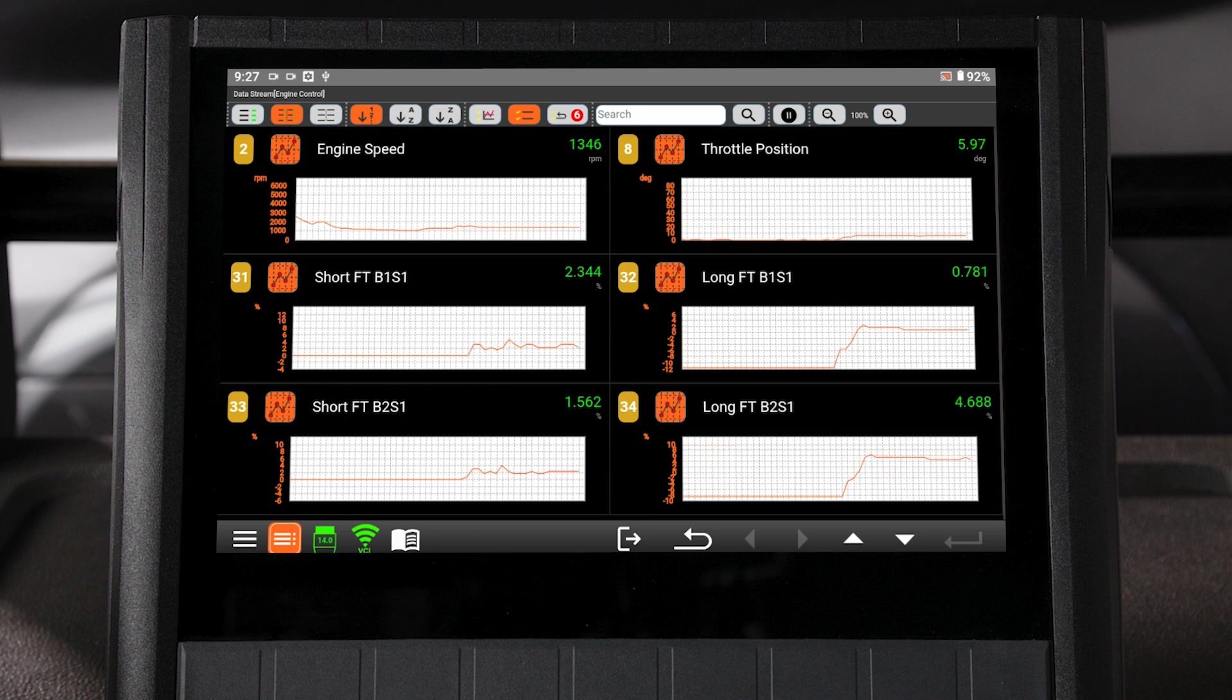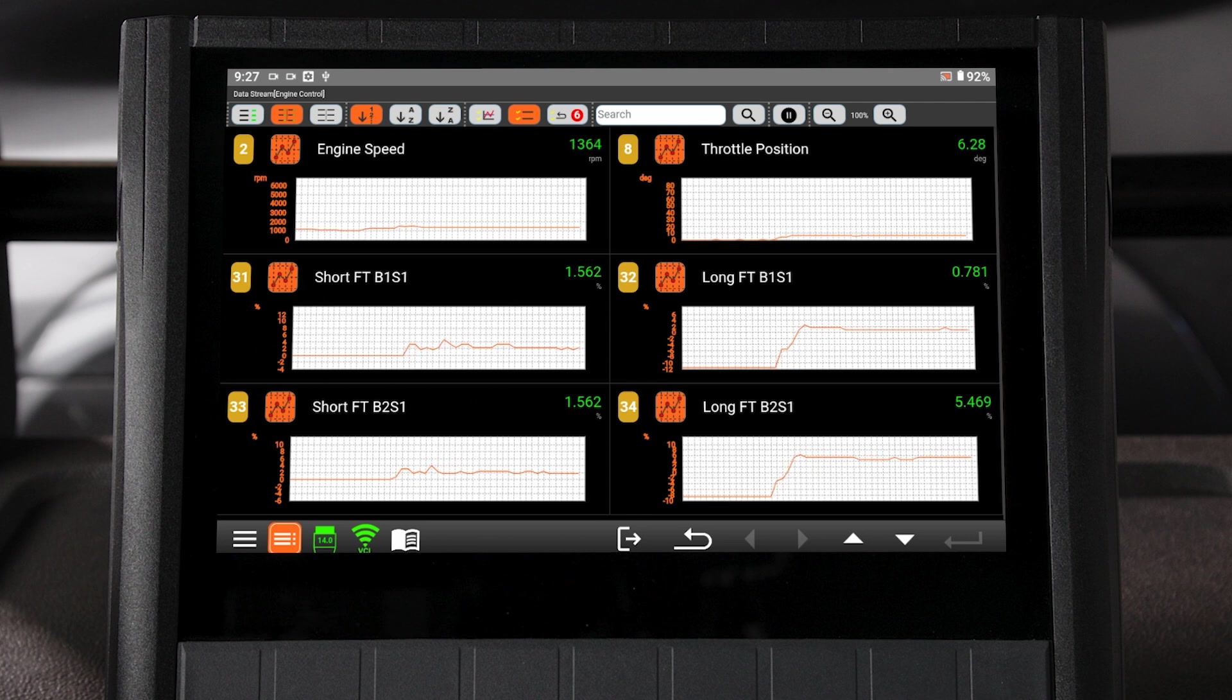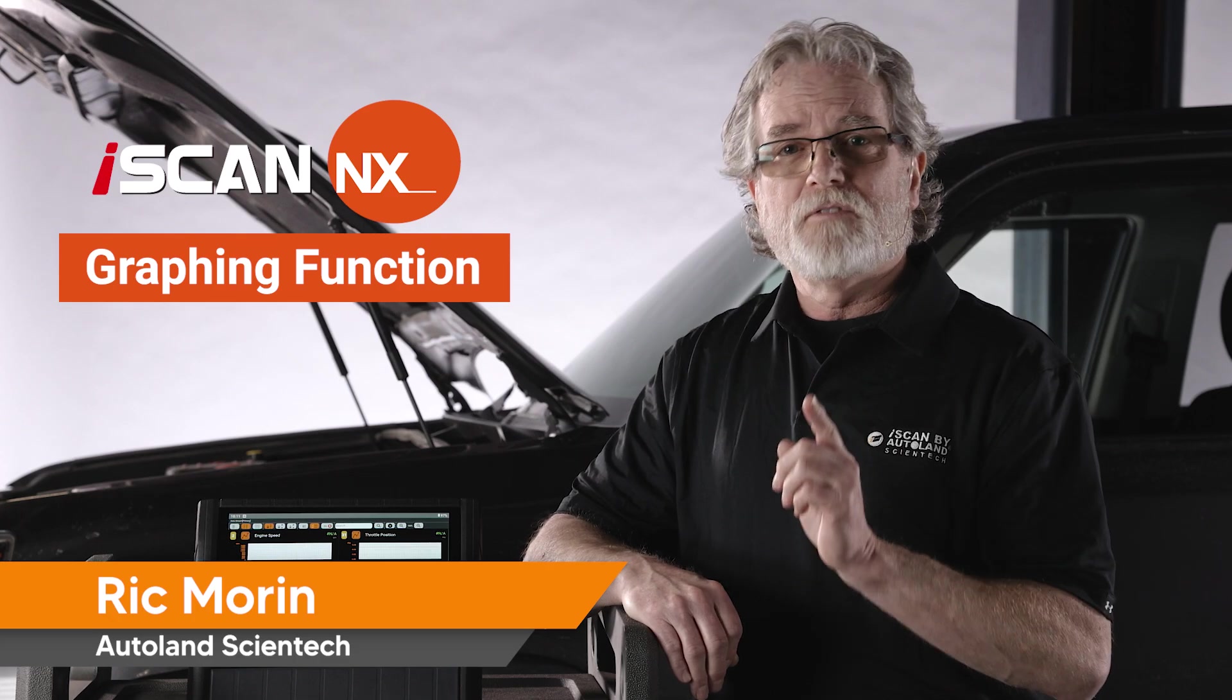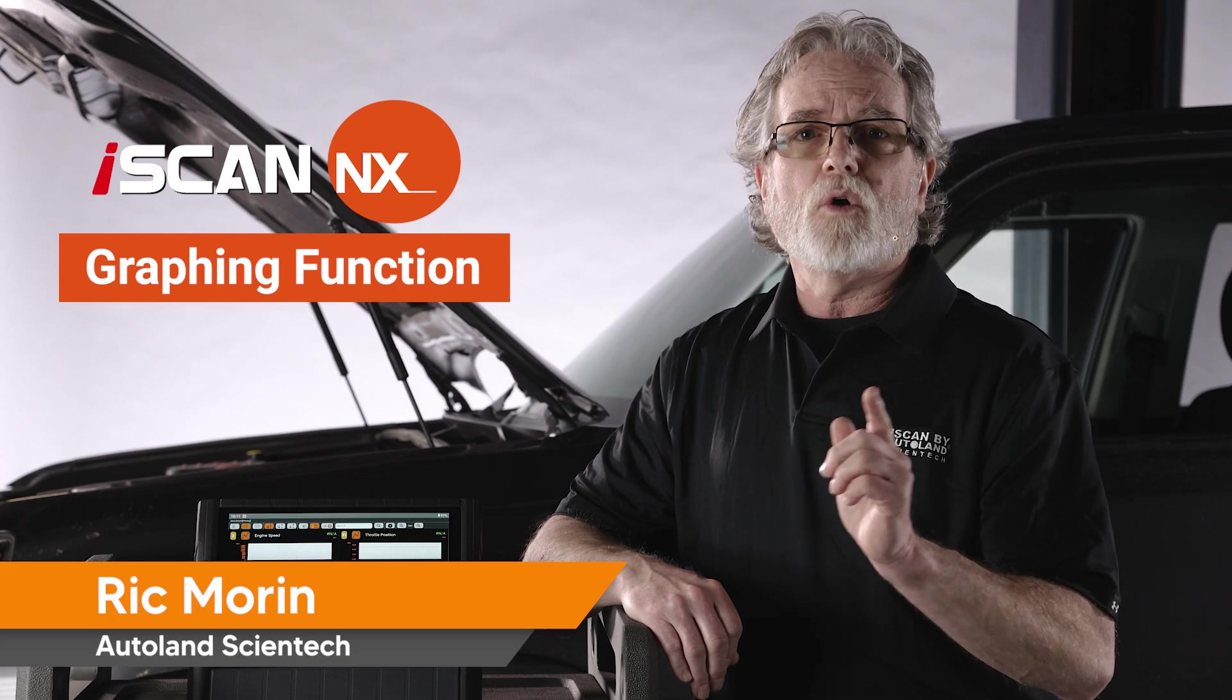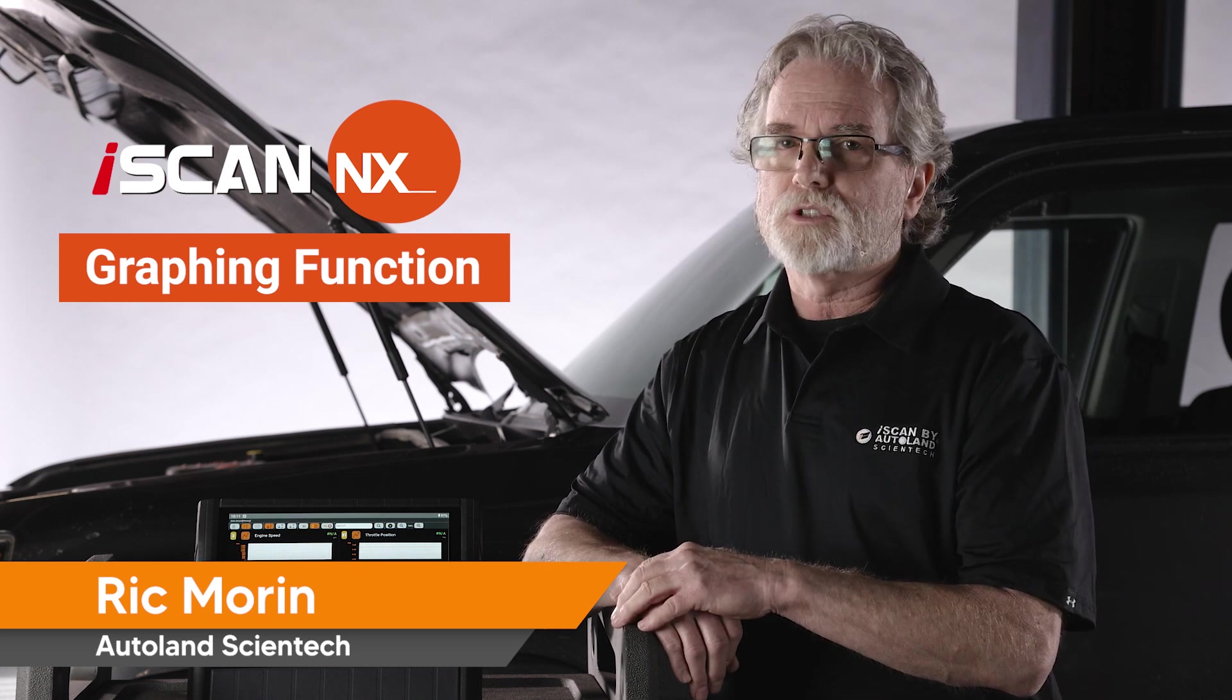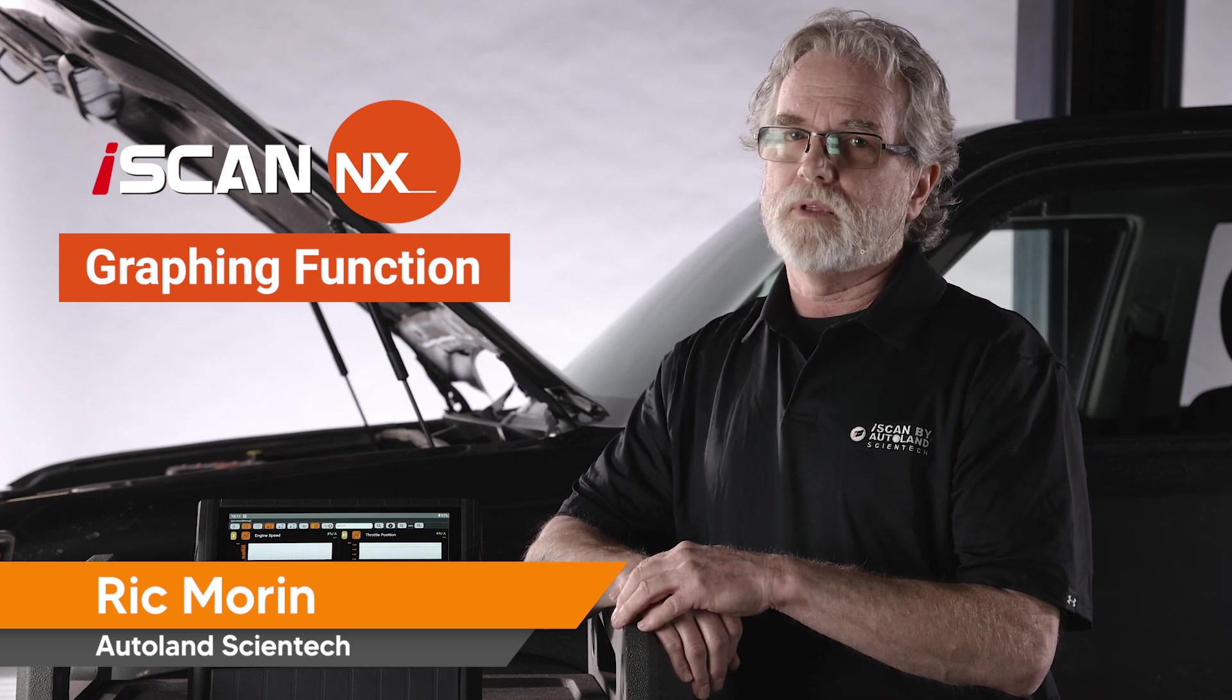For example, when the engine is adding fuel for a lean condition or taking away fuel for a rich condition. But knowing how to view the data and visualize the data over time will better prepare you when diagnosing these faults.